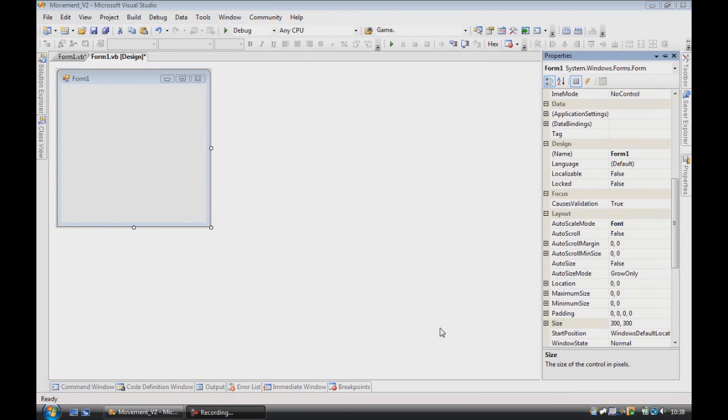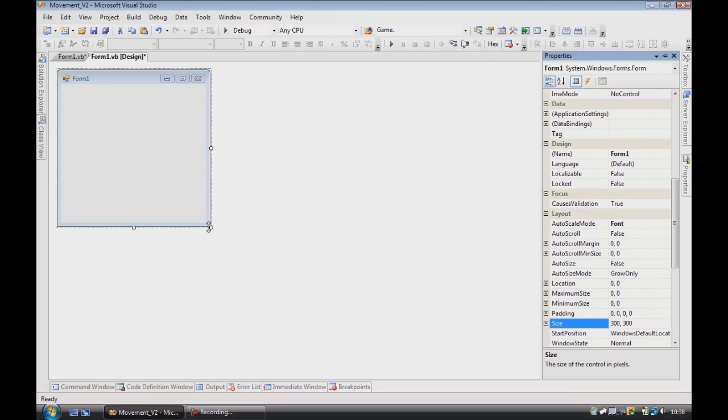This is a VB.net tutorial on movement, an alternative system to using the tiling. There are some limitations with this, but I'll explain them a bit later.